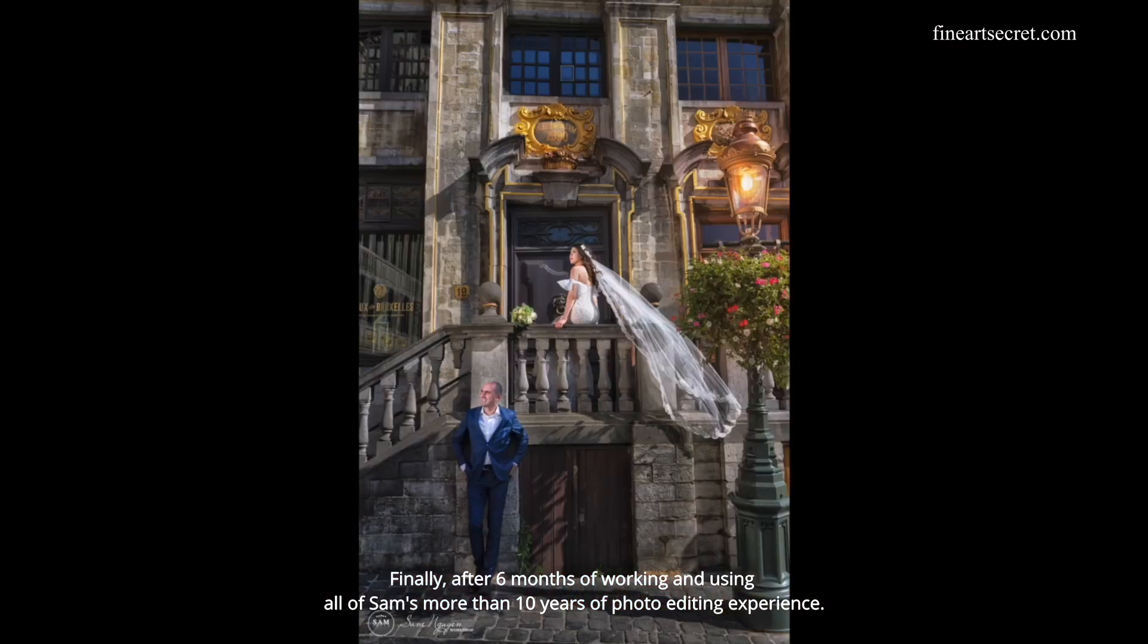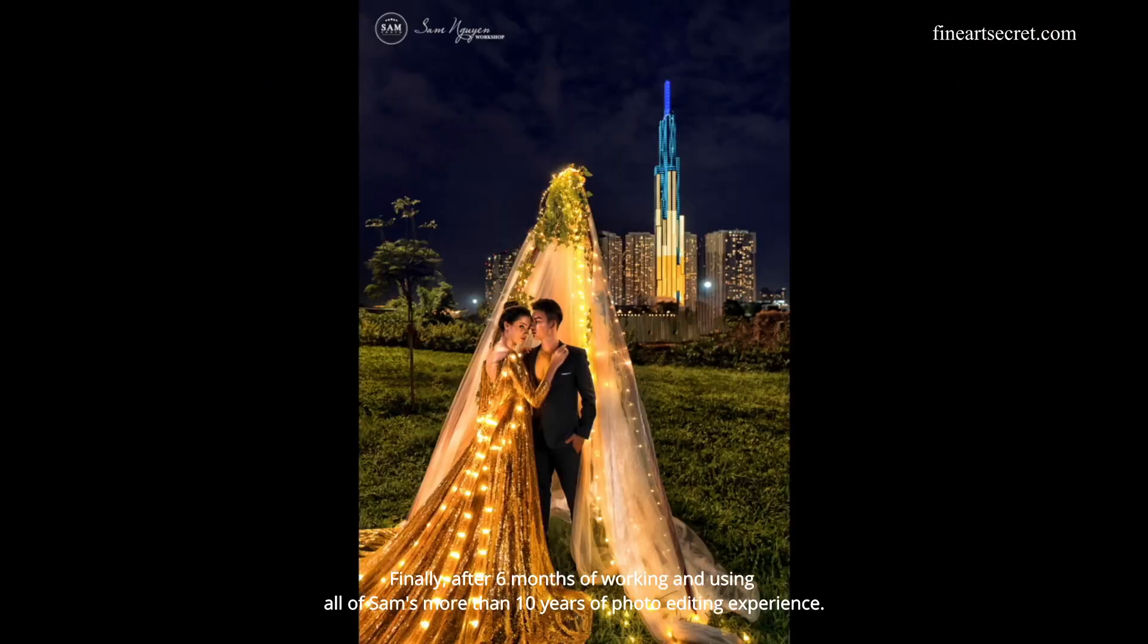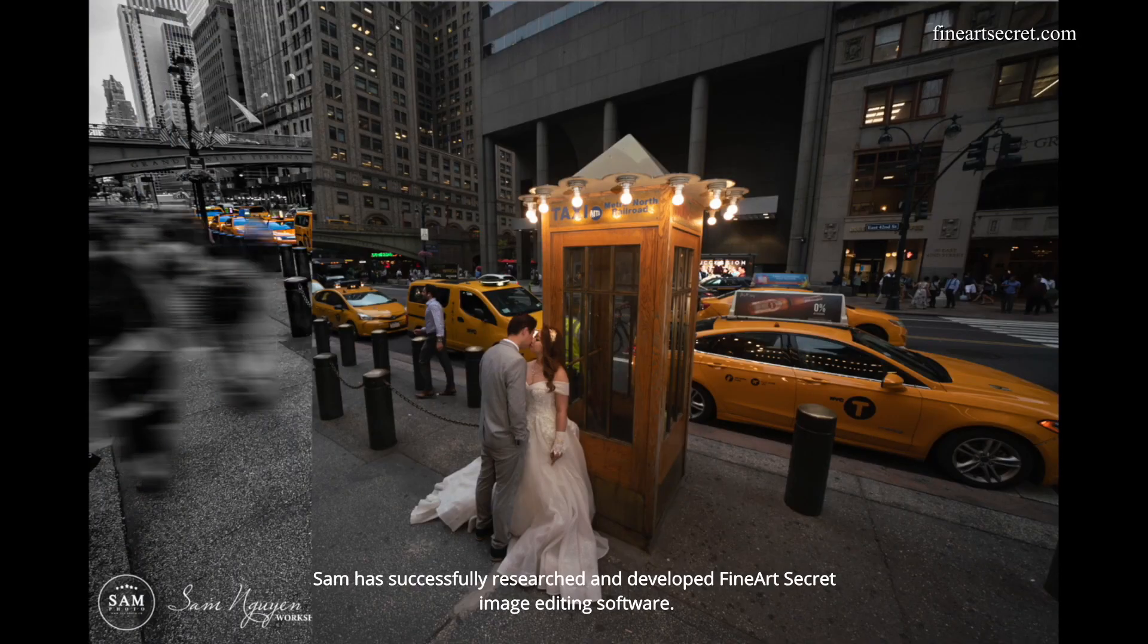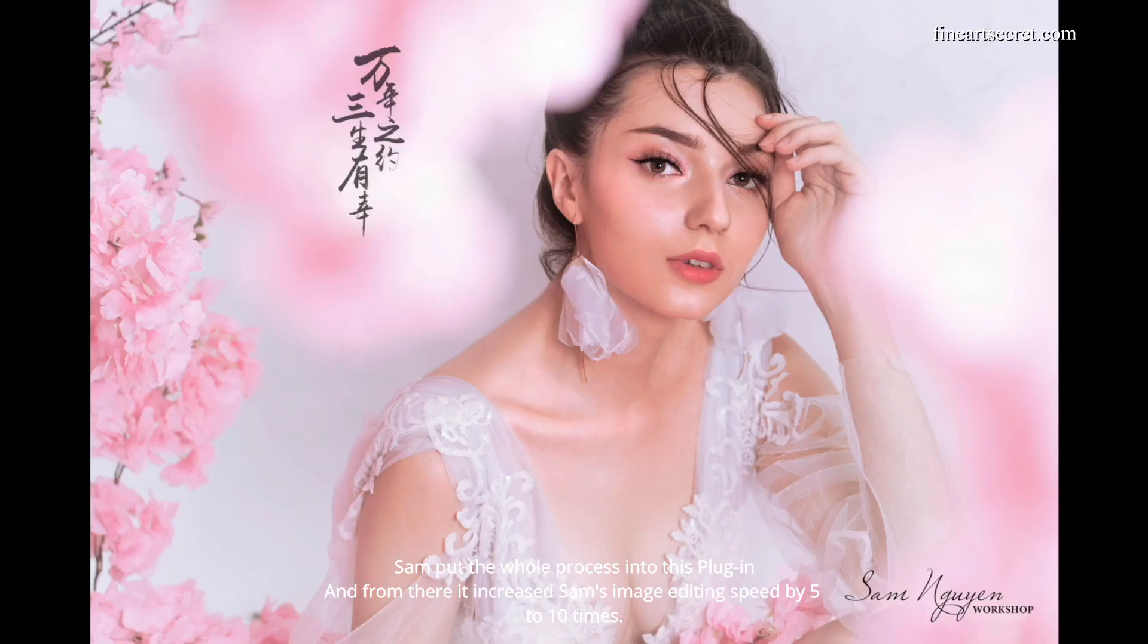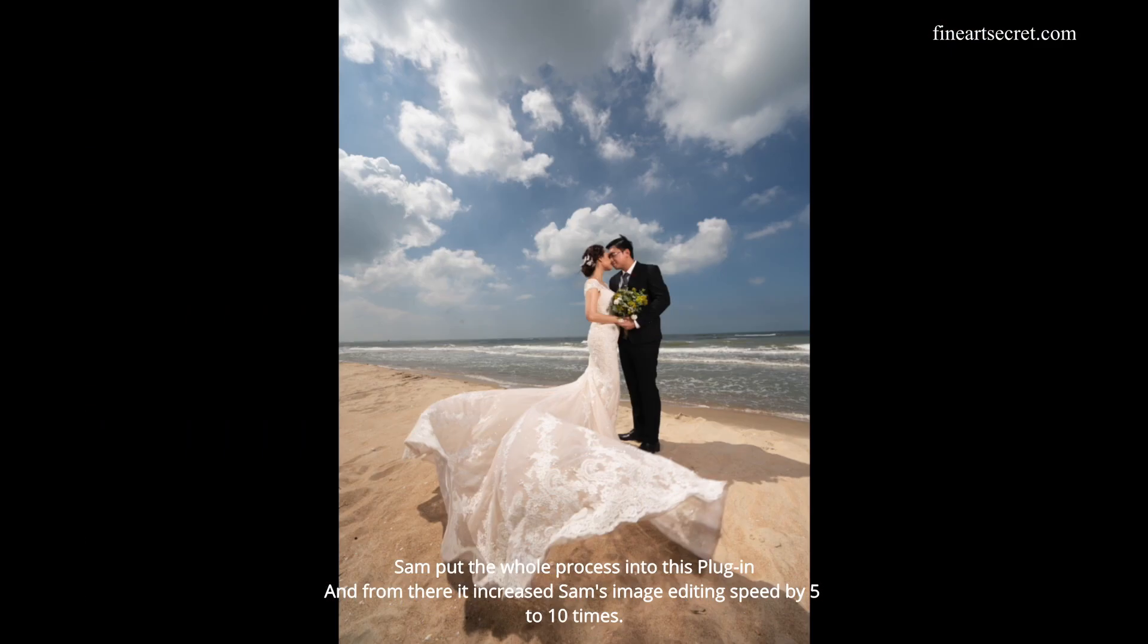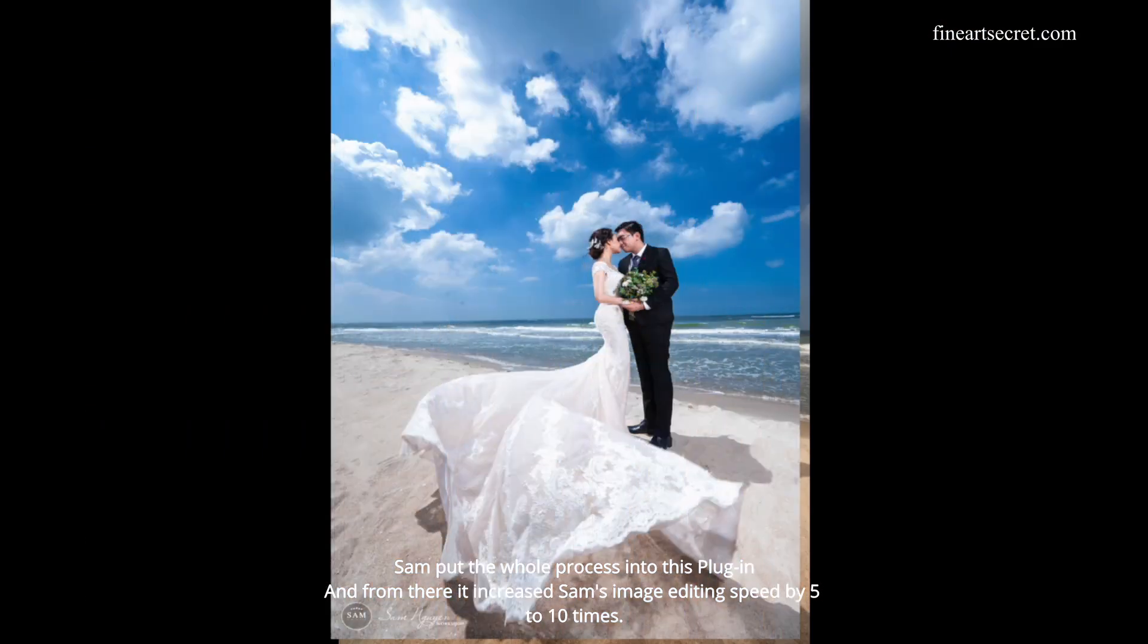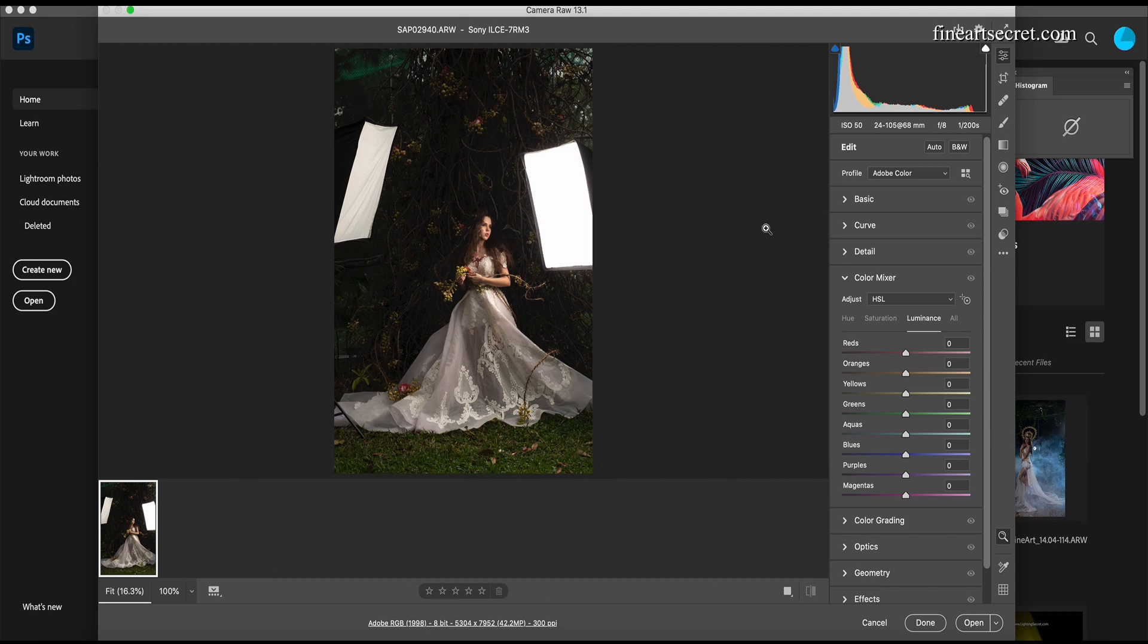After six months of development using Sam's more than 10 years of photo editing experience, Sam successfully created Fine Art Secret image editing software. This plugin increased Sam's image editing speed by 5 to 10 times. In this tutorial, I'm going to show you how to make a really impressive vintage tone photo in the woods. This is a photo that Sam took.